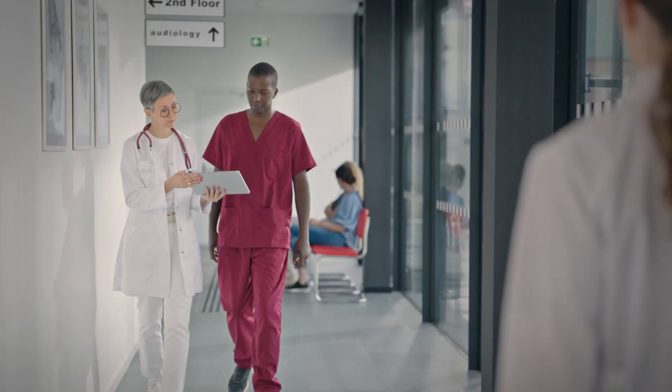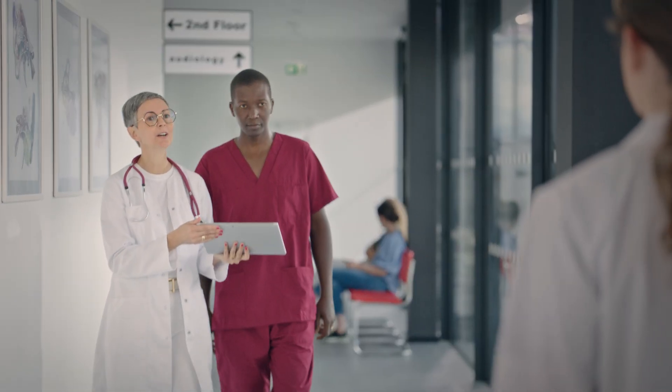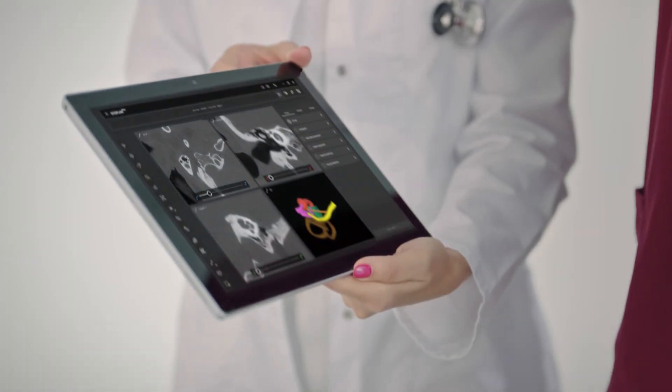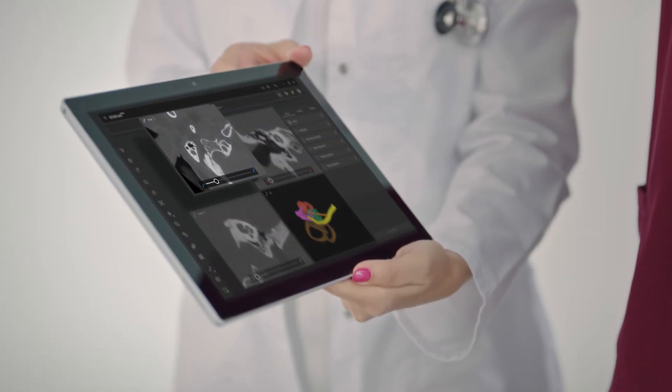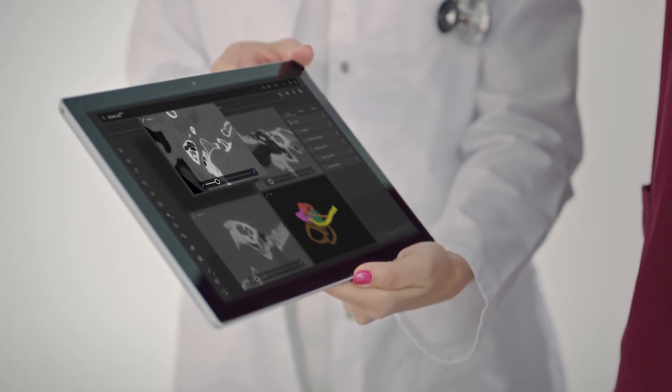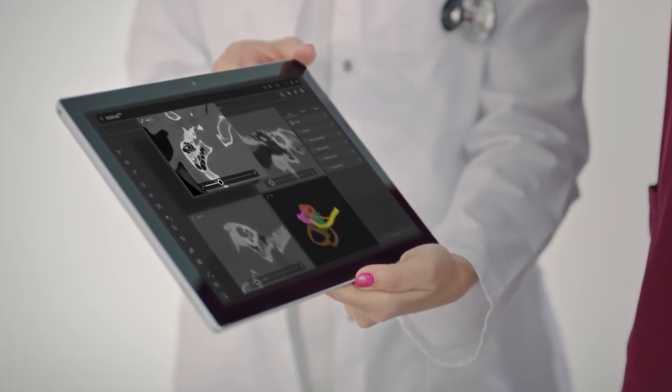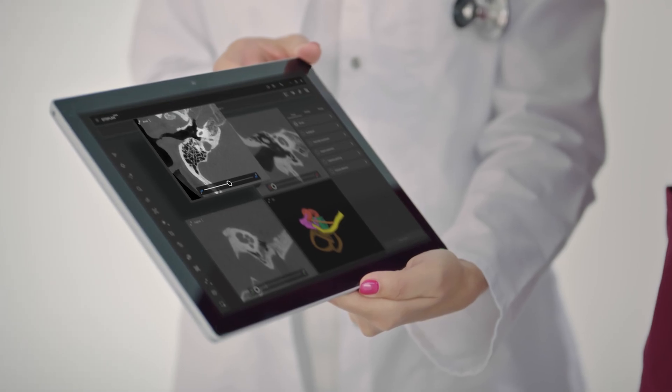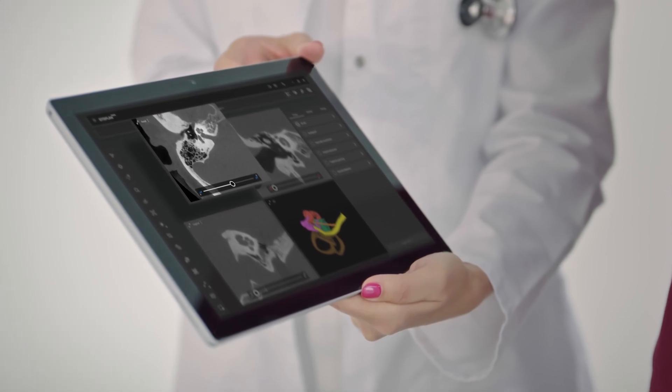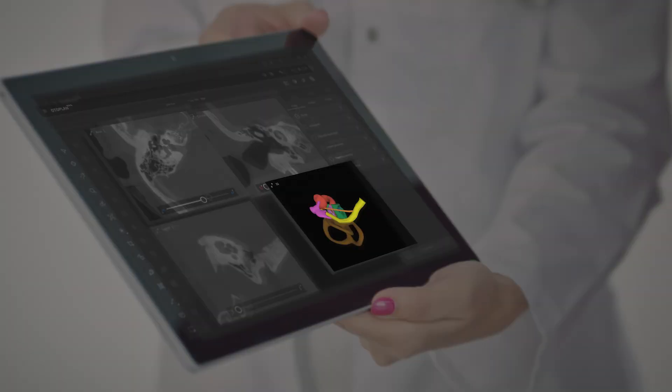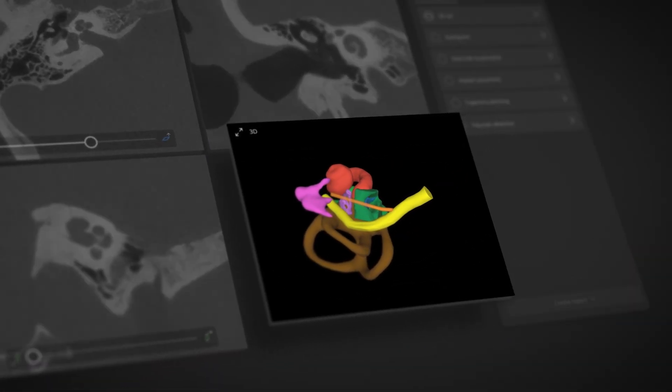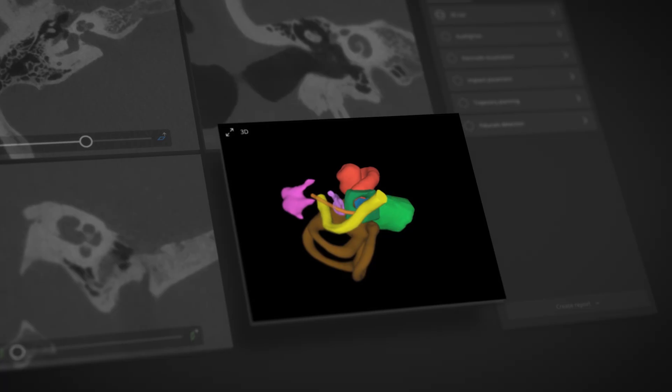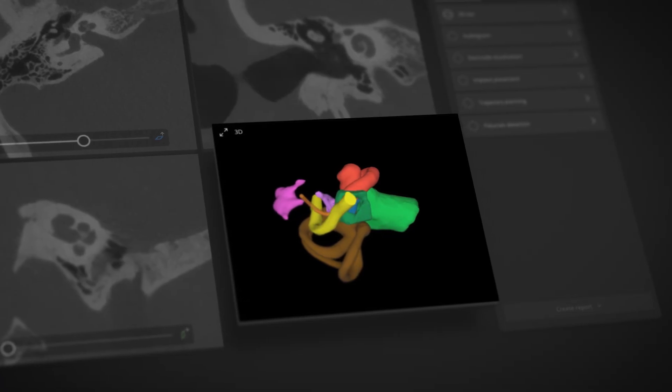Unlock the full potential of individualized implantation with OtoPlan. Plan and perform individualized otological procedures with precision like never before, so you can give your patients the chance to get the most out of their hearing implants.